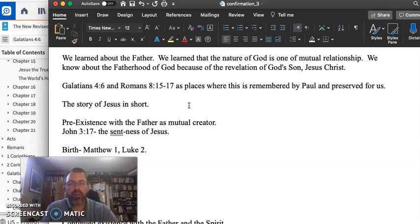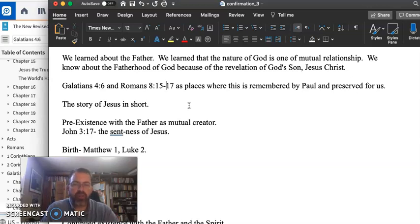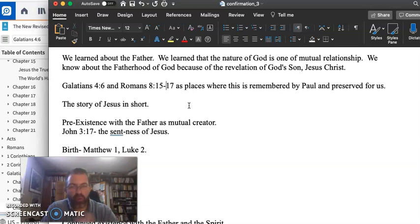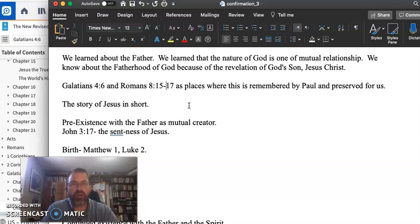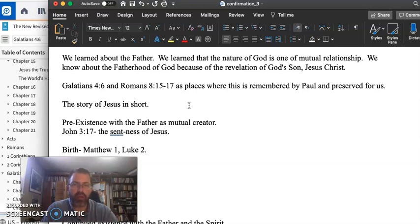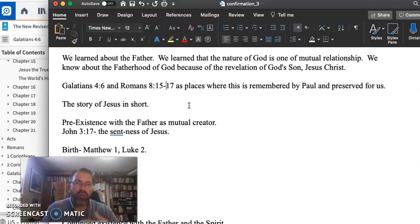And so we look at John 3, that Jesus has been sent by God the Father, and we draw that out, and we talk about Jesus' pre-existence. That is, before Jesus was incarnate, that is, before Jesus was born of the Virgin Mary, before he lived and served and ministered and performed miracles and taught,